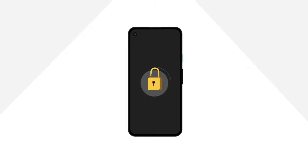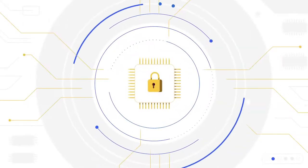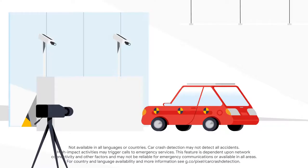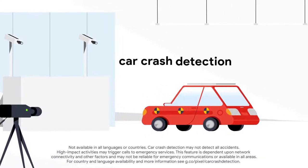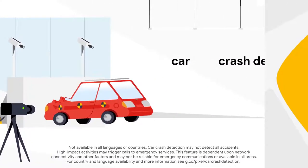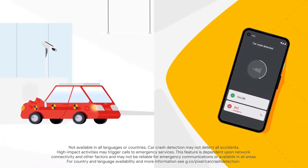We've built strong protection into the Pixel 4a. The Titan M chip keeps things private and safe. And our new car crash detection will call emergency responders if you've been in a car crash.